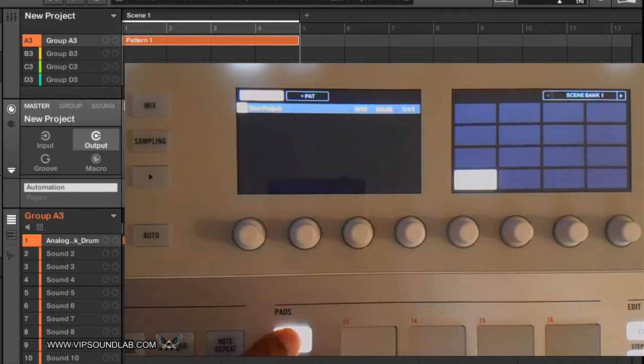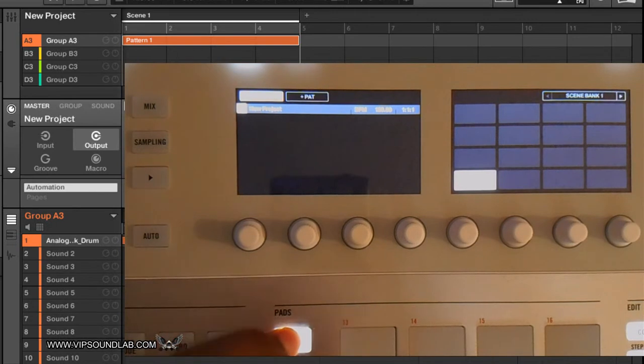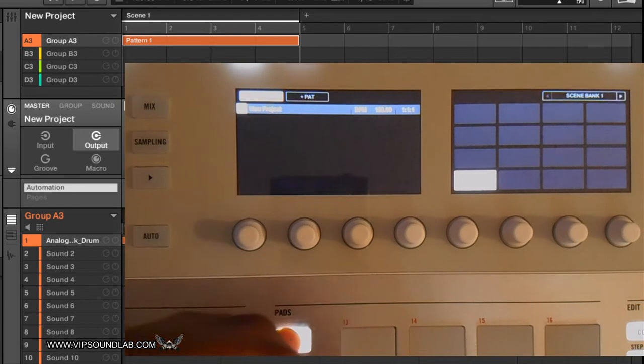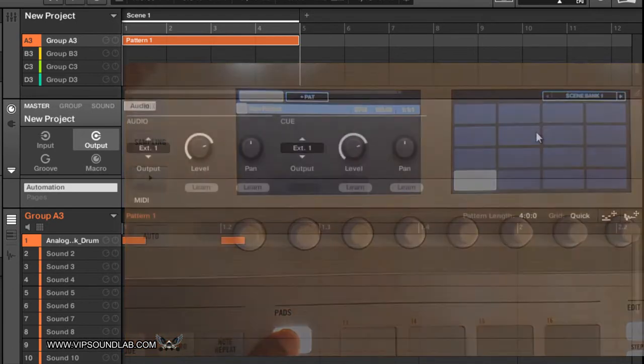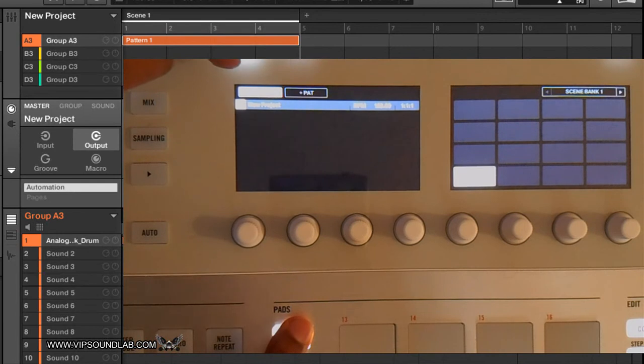Say if I have this pad selected, you see it starts to flash, or you might not see it on the camera right now, but that pad is flashing. So now we can duplicate a scene.